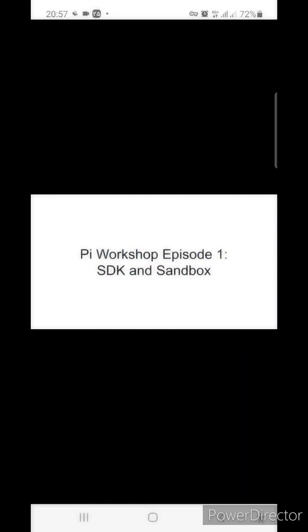My name is Hakkyung and in this video, I'm going to present how to use Pi SDK and authenticate users and how you can run your app in the sandbox environment for development purpose.